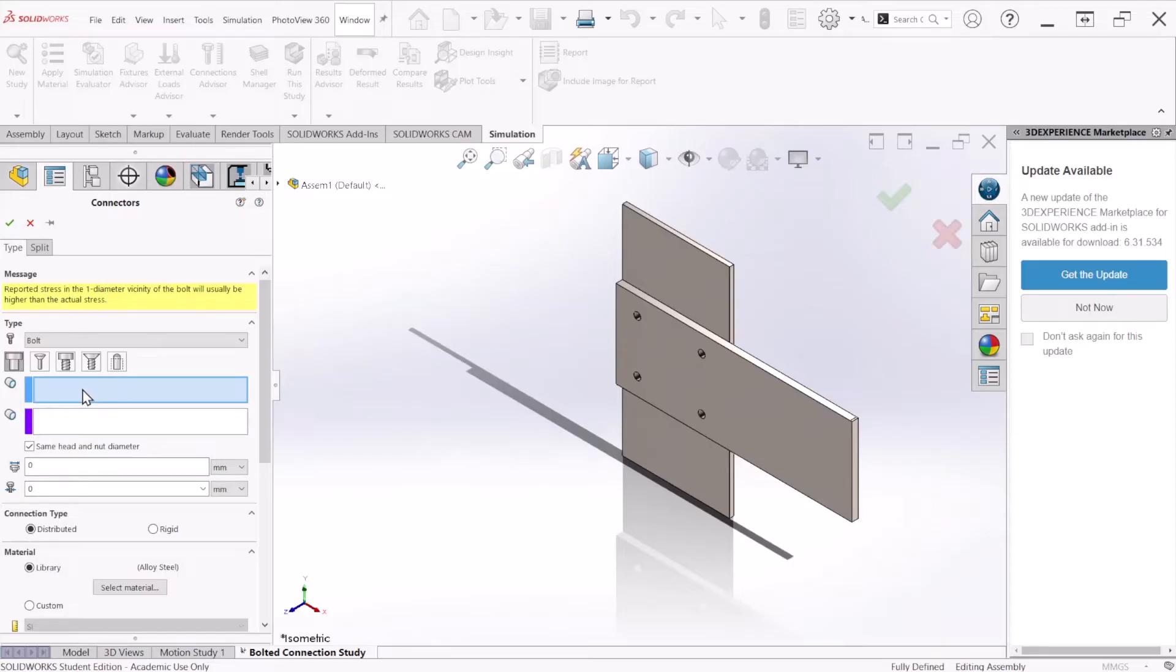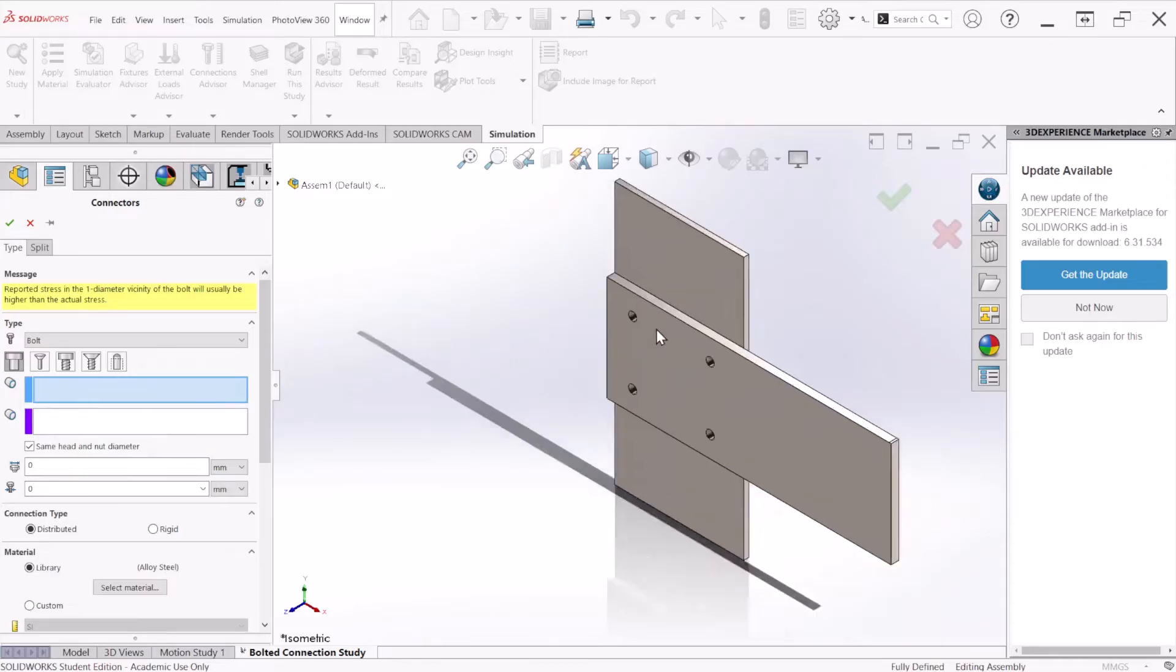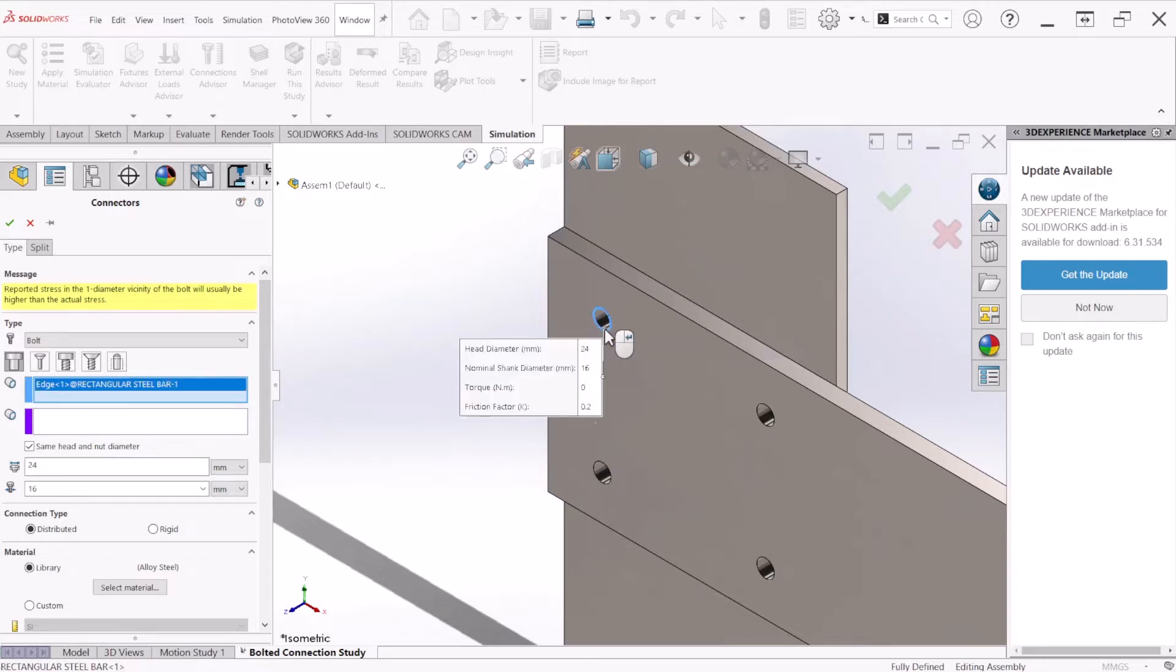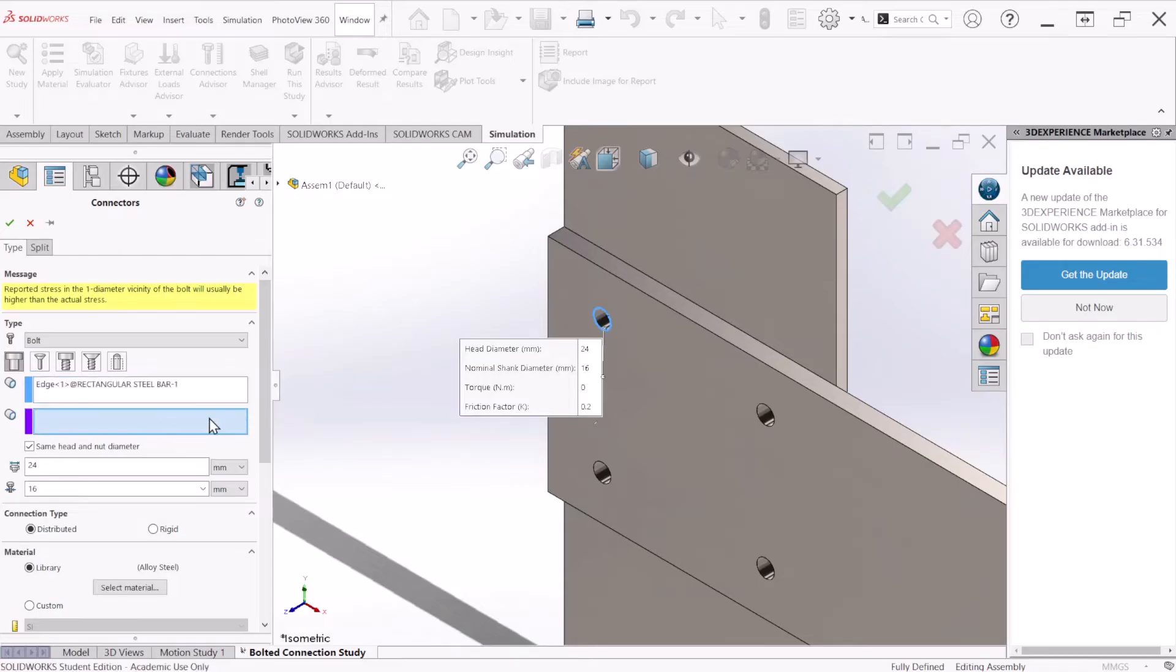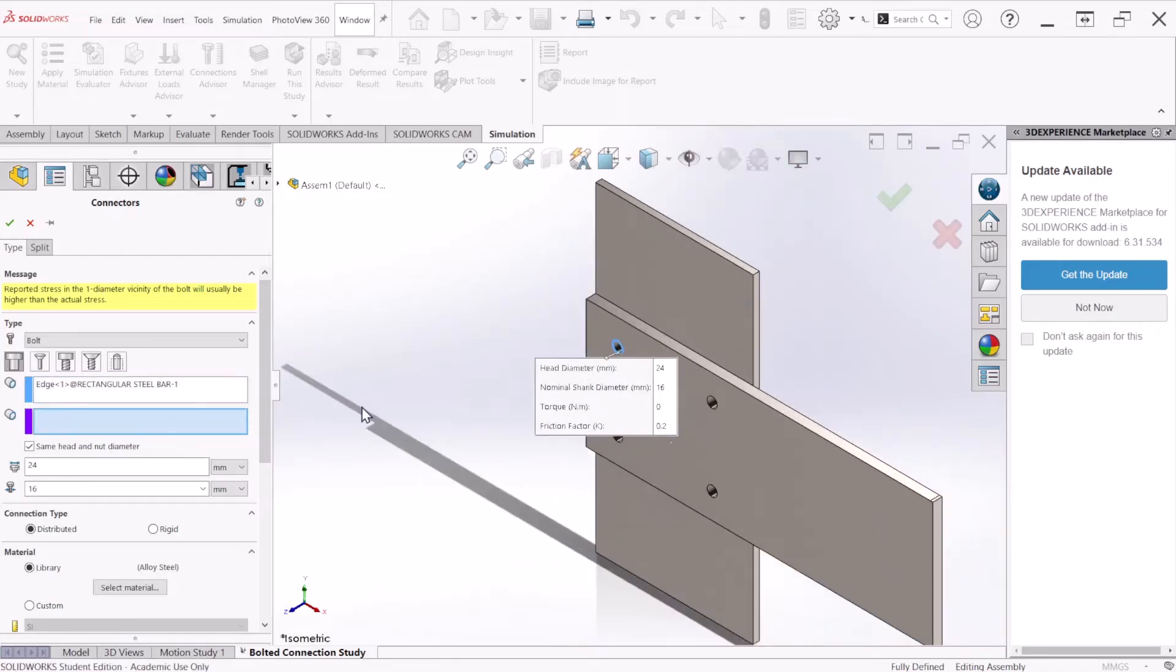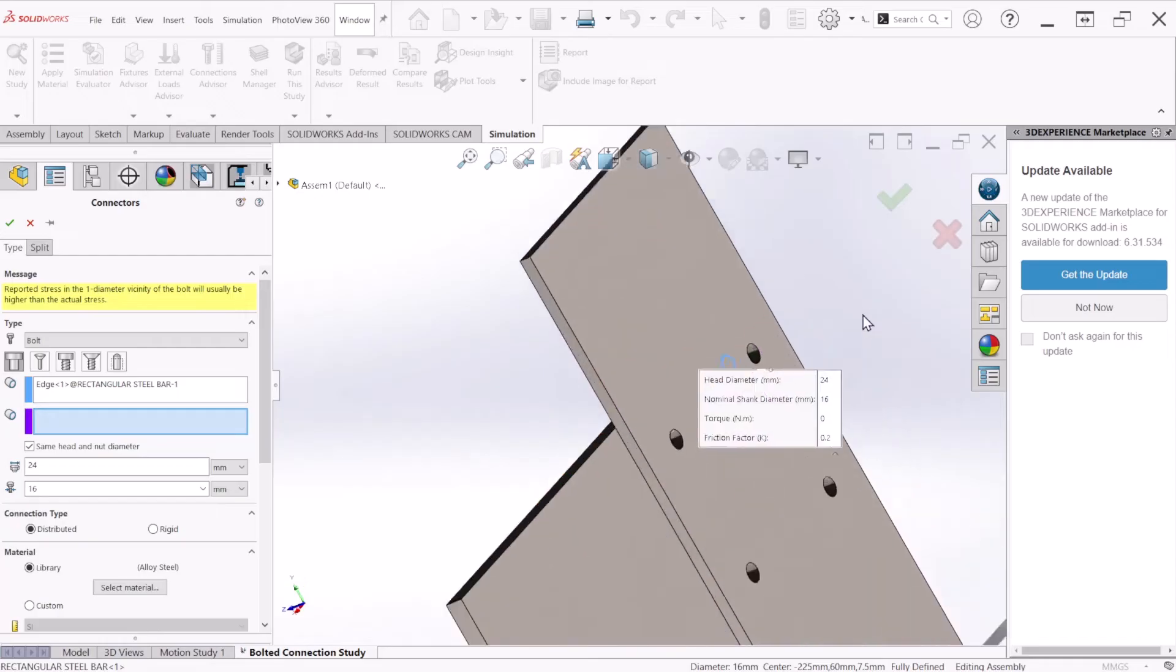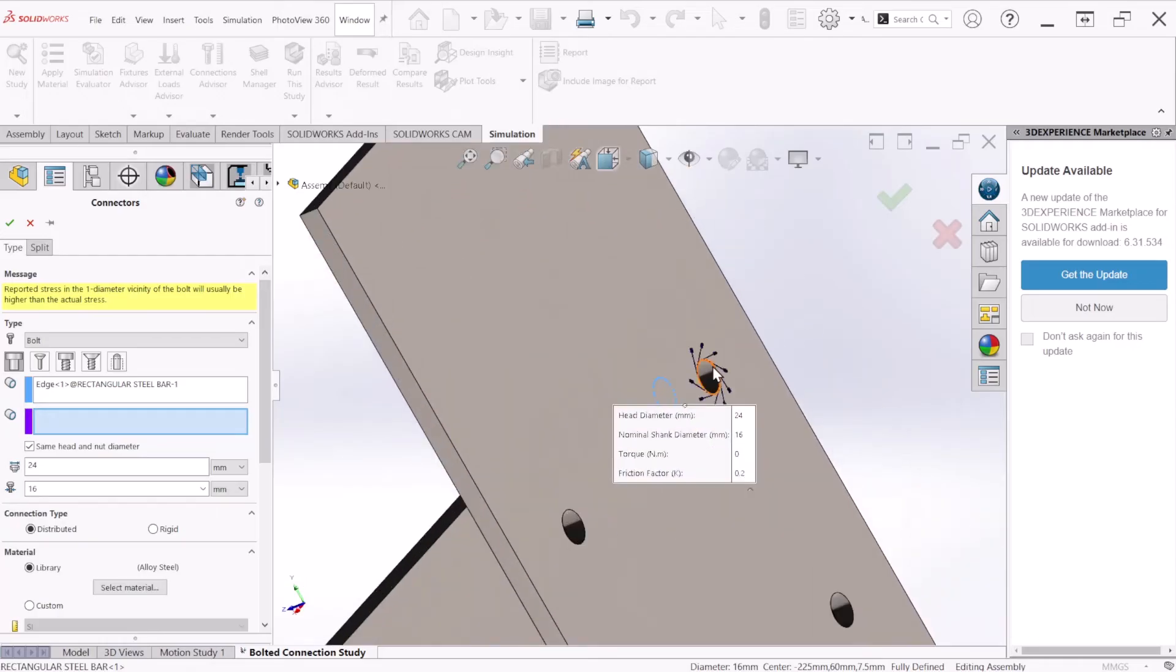We're going to select the first box and this is where the bolt is going to go. We're just going to select the edge to define the bolt head. And for the nut, just click on the other box and select the edge at the back where the nut is going to be placed.